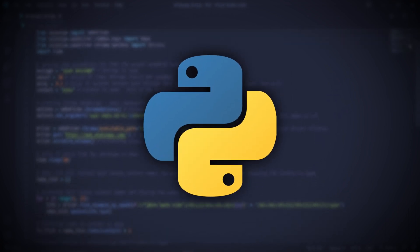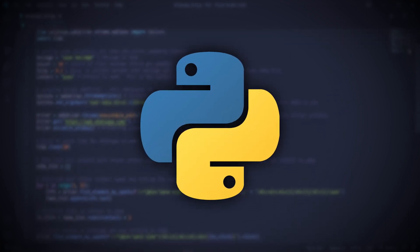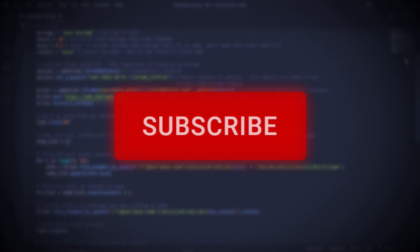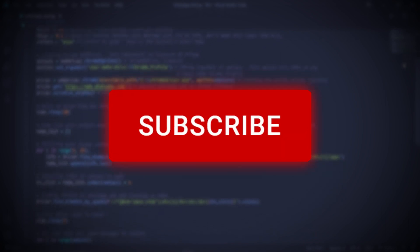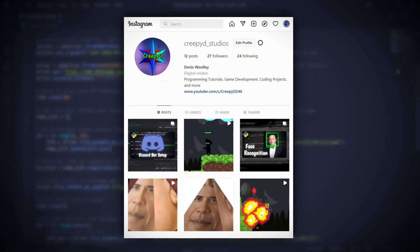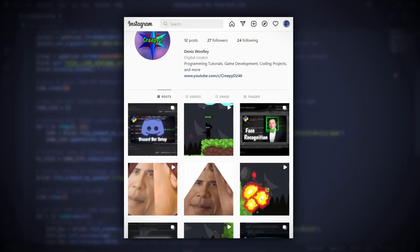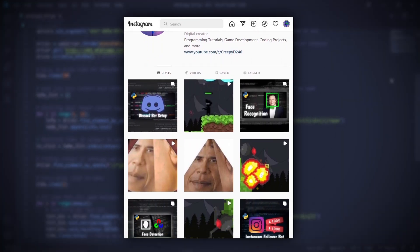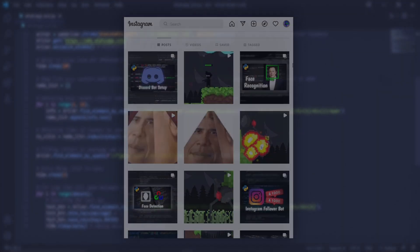Hello everybody, welcome back to another video. Before we start the video, please remember to subscribe to the channel and like the video. Also follow me on Instagram and on Twitter for updates on the projects I'm currently working on. Links are in the description.